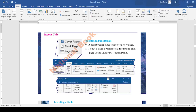Dear students, welcome to our computer class. In the previous lecture, we have discussed about the menu tab and the home tab of the ribbon. In this lecture, we will discuss about the insert tab of the ribbon. Let's start our lecture.